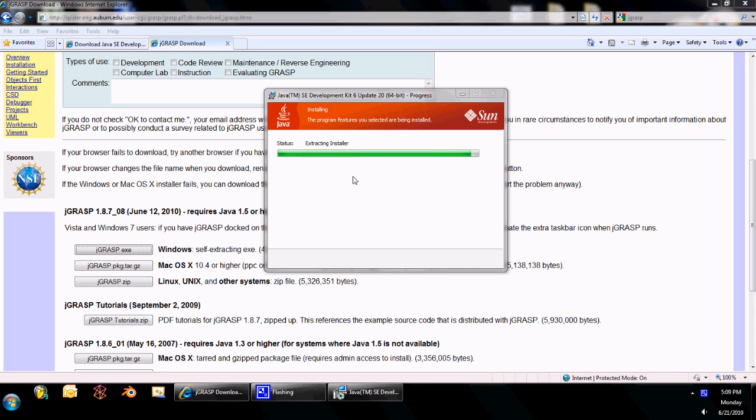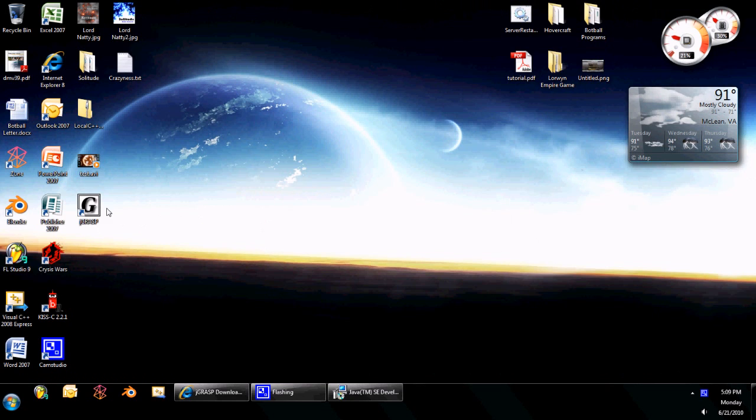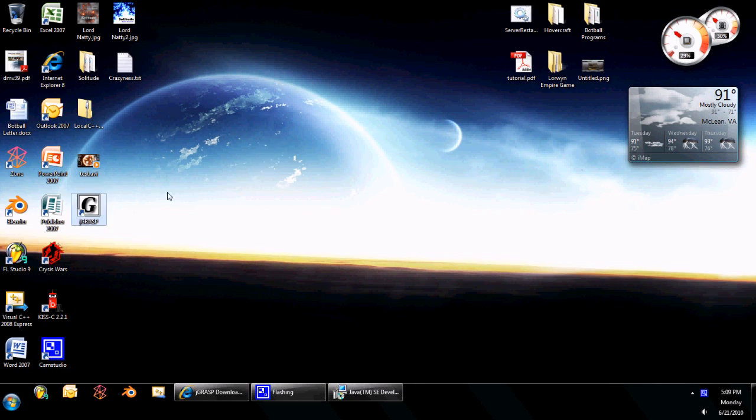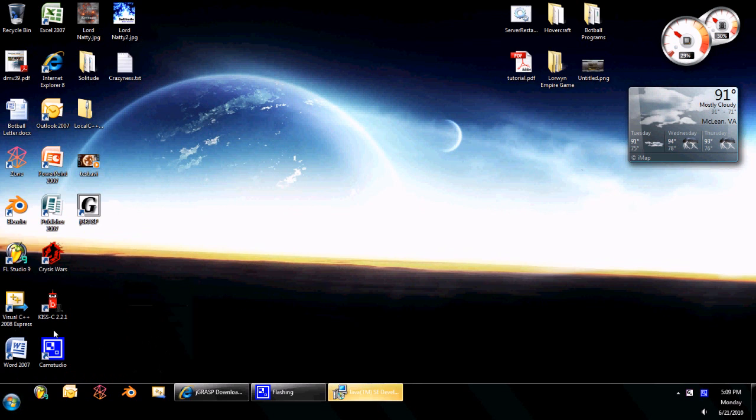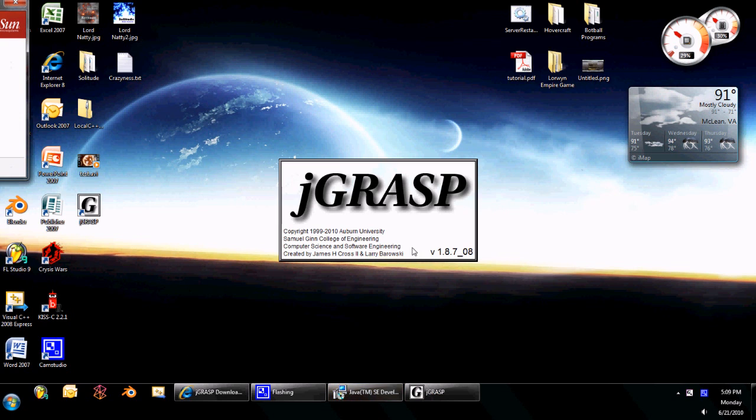So, you can go to your desktop, and see, JGrasp should be there, and also in your start menu. This just finished, so it's alright to run JGrasp. I'm not sure why that went up there.